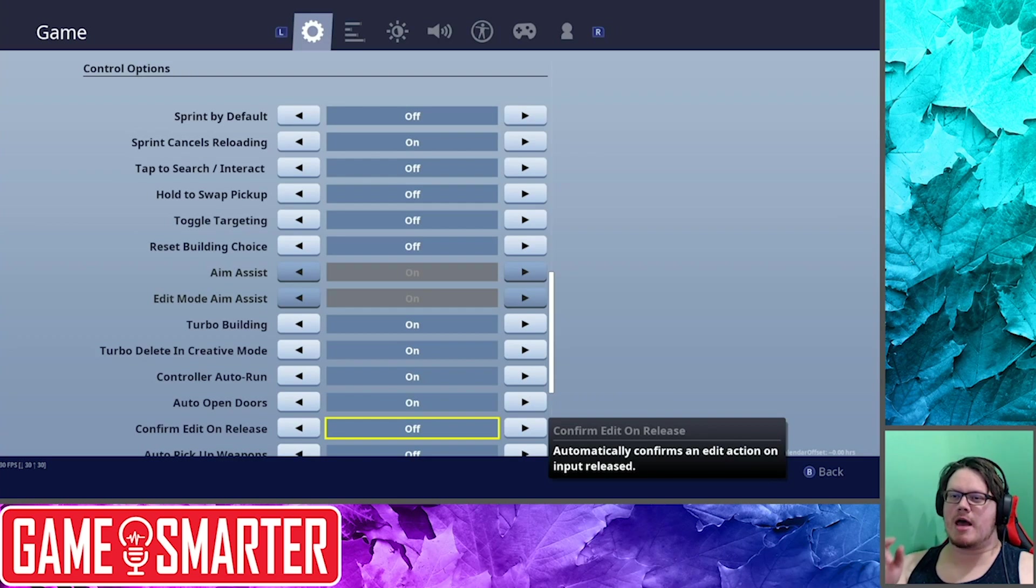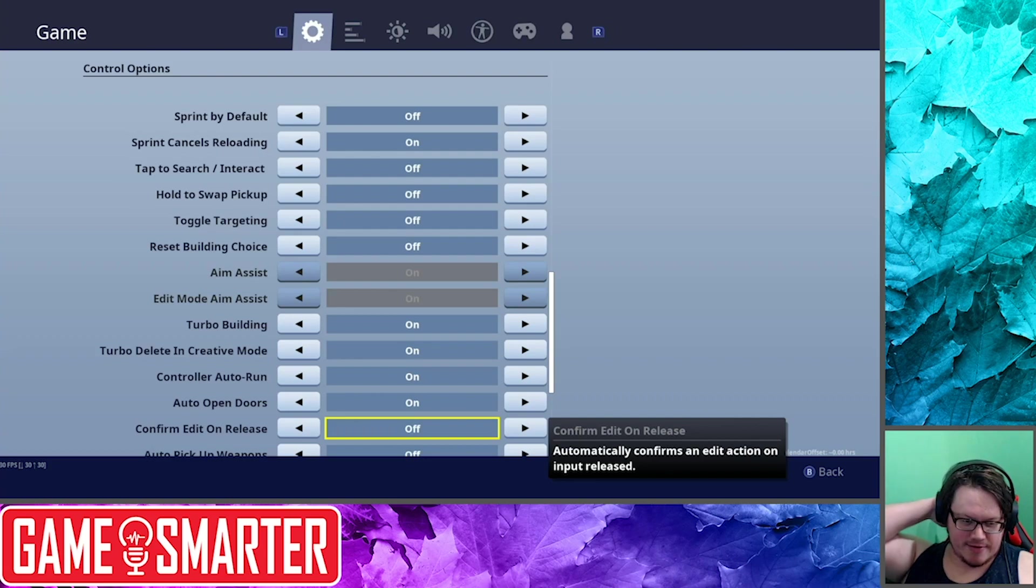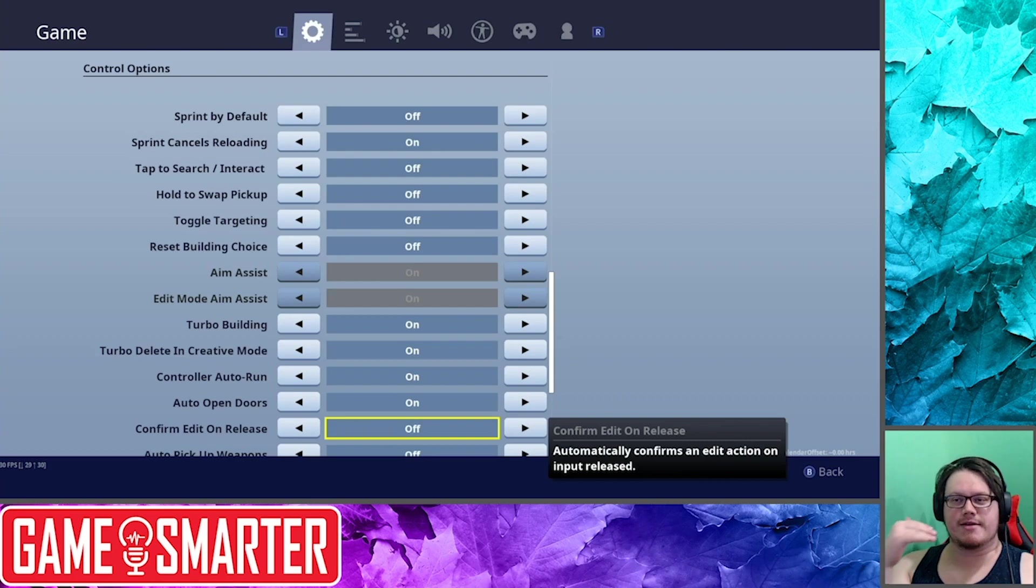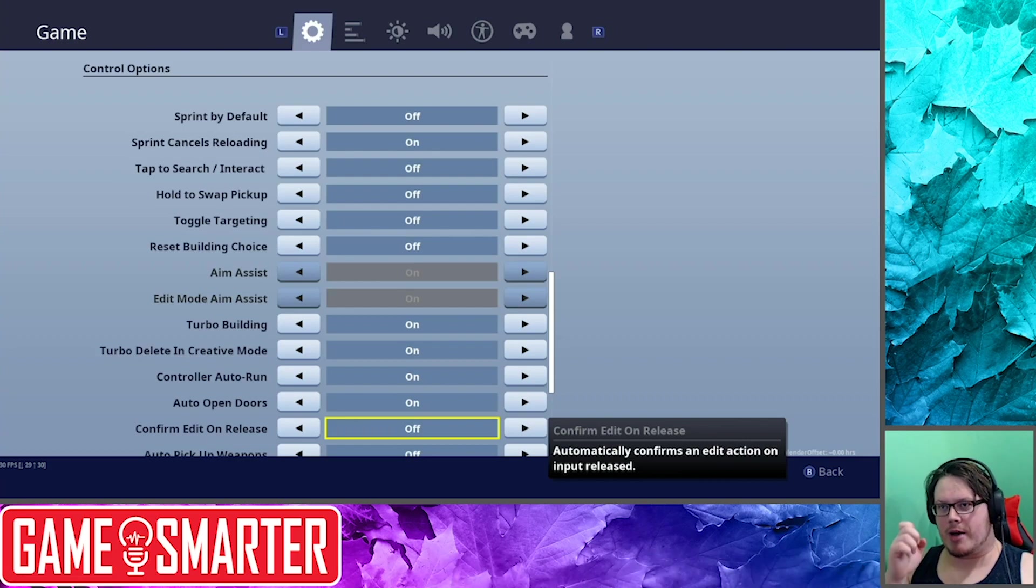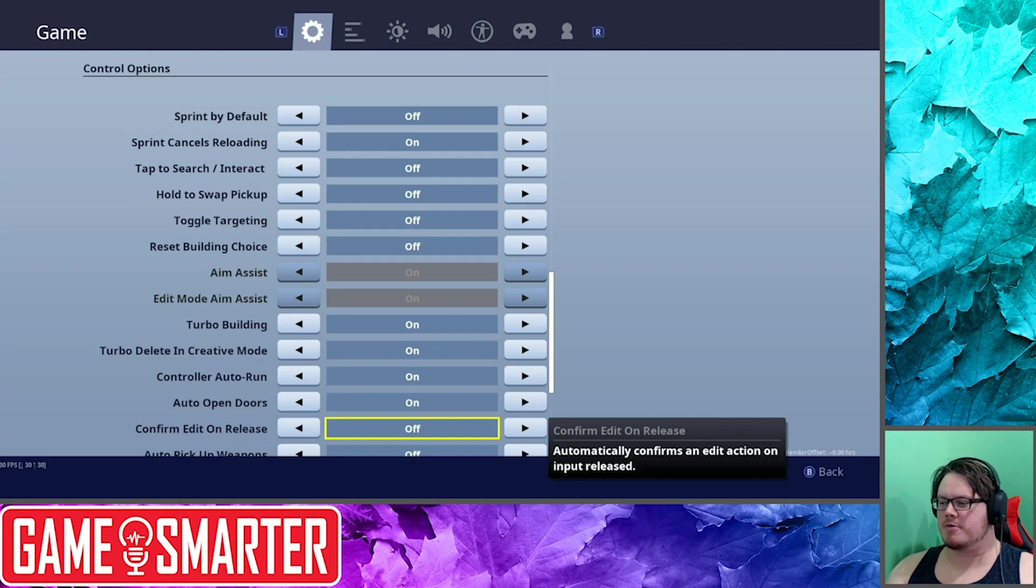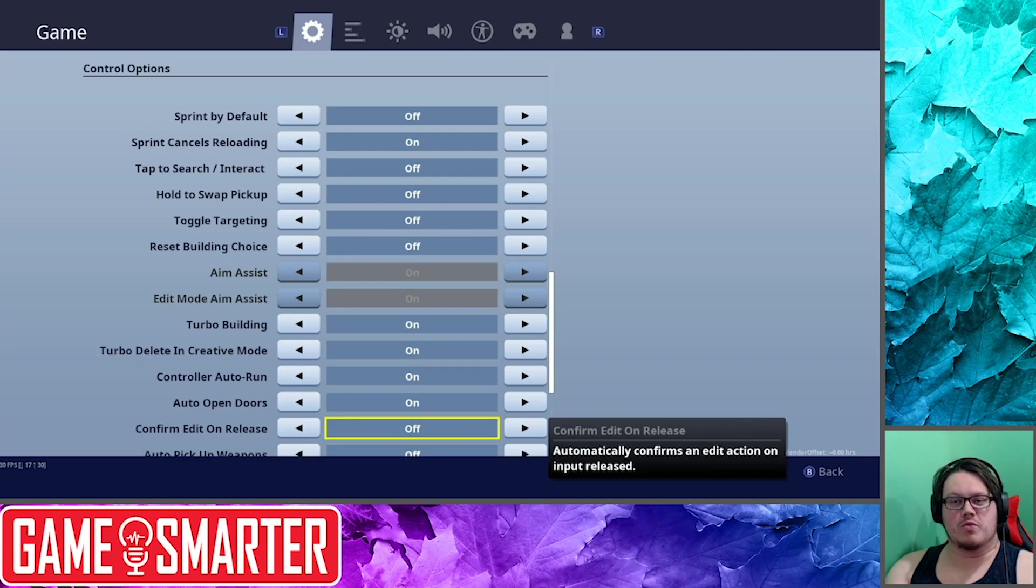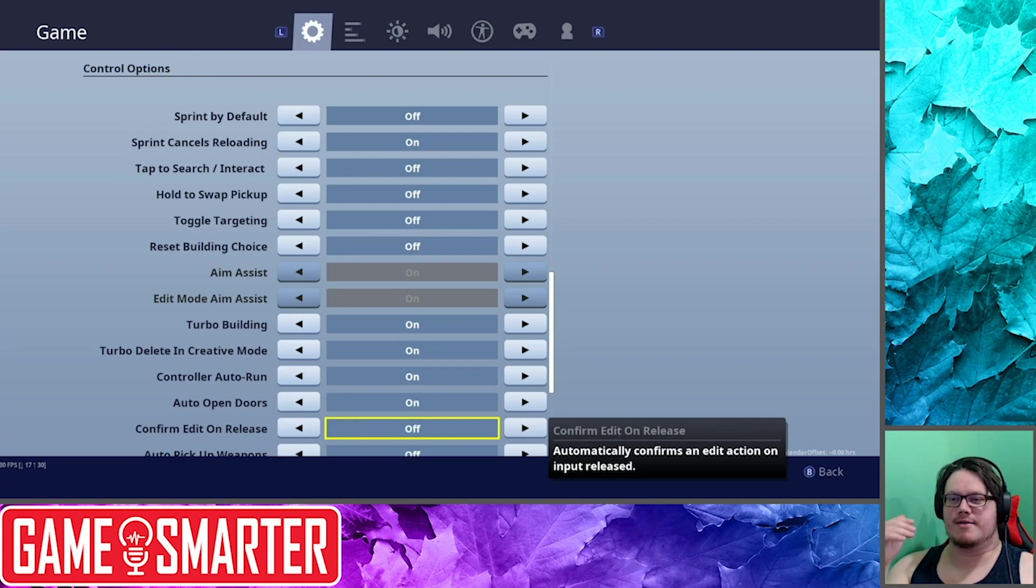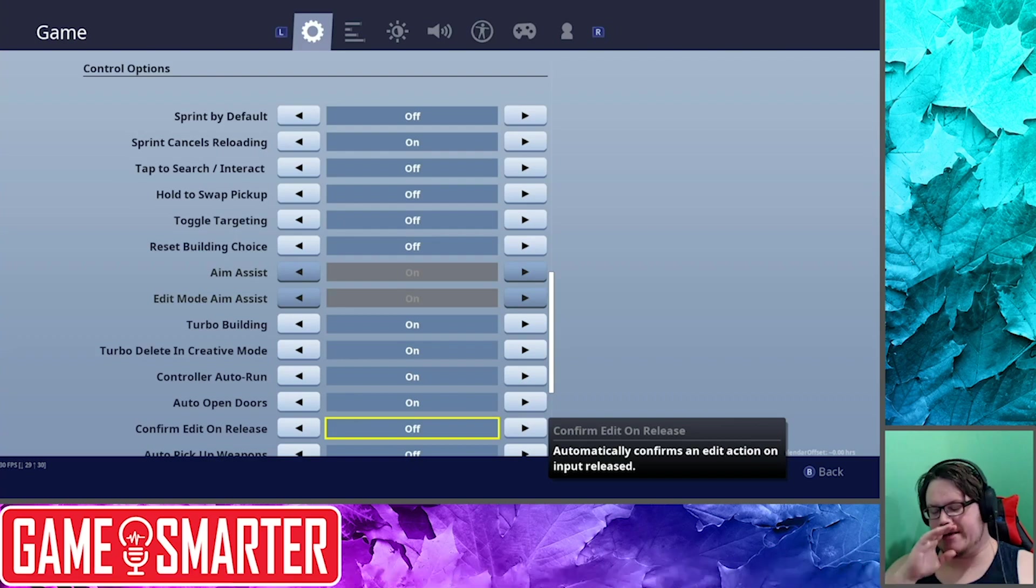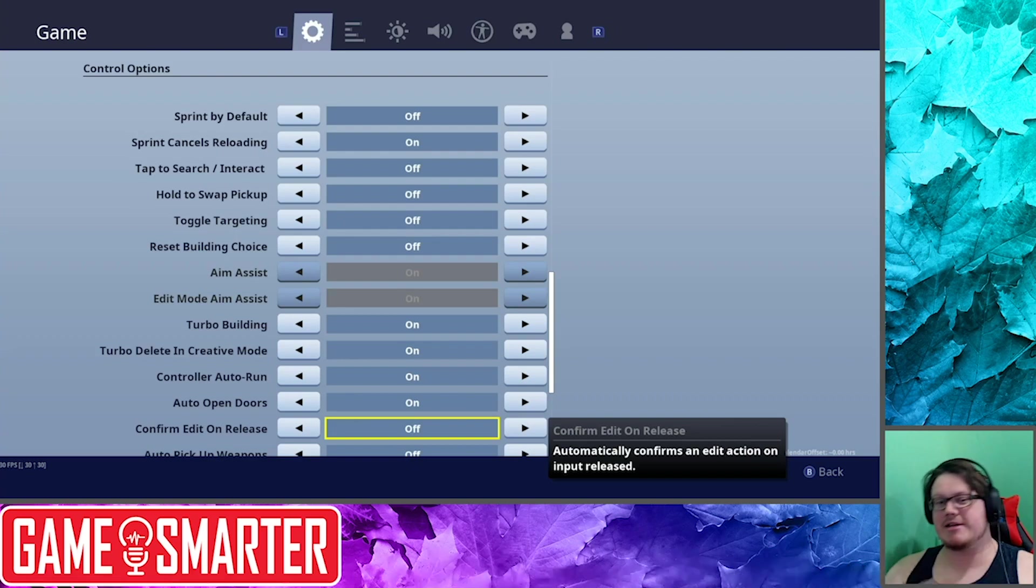Confirm Edit on Release: this is a new setting. Basically I think what happens, the difference is if you let go of the button is when it confirms the edit. So you can hold the button and nothing will happen until you let go of probably A is the confirm button, and then that will make the edit go off, instead of pressing on the press. It's the release. PC gamers will totally know what I'm talking about. It's totally the difference and it completely changes your game if you play on release or on press.